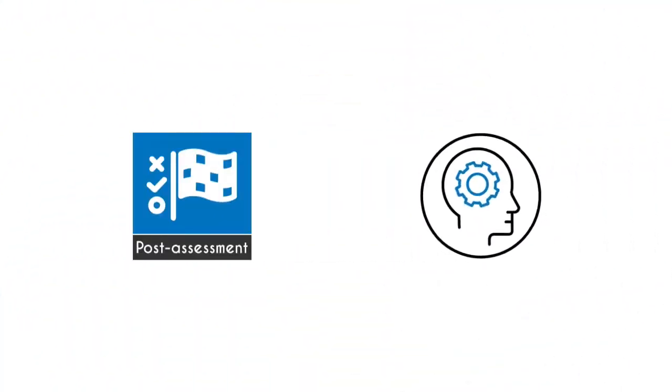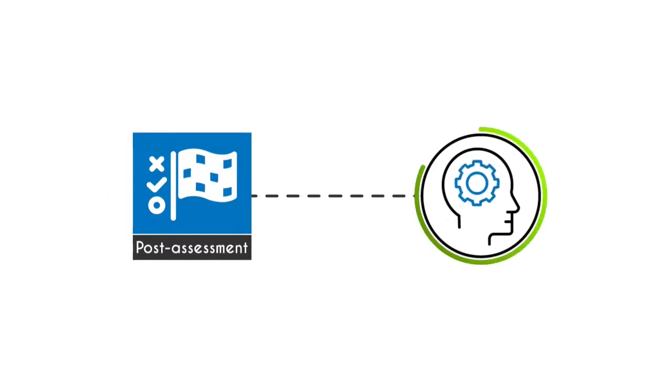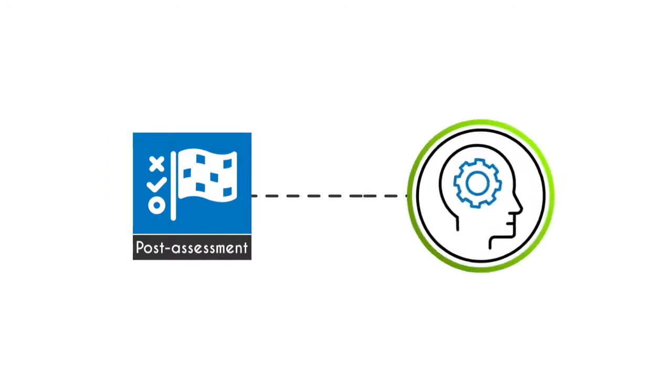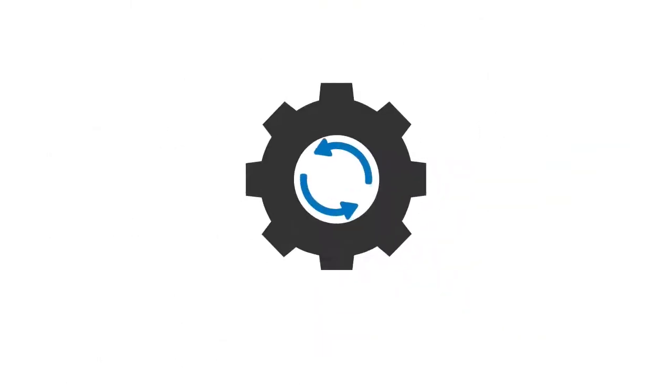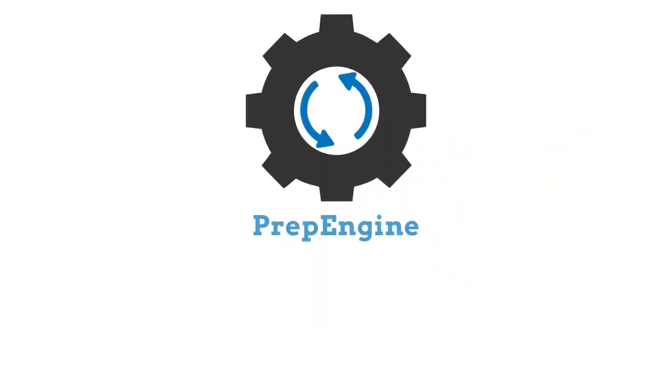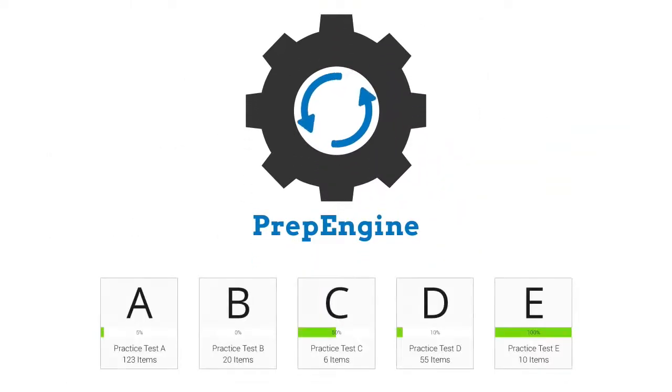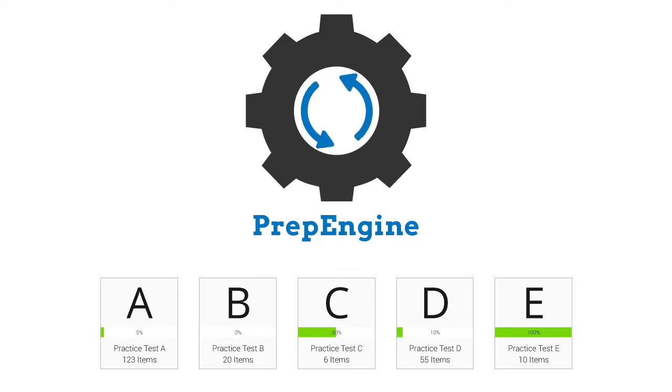In this course, you will receive post-assessment questions that will gauge your understanding and readiness in the course. The course is PrepEngine, which provides different sets of questions to prepare for the exam in the test environment.